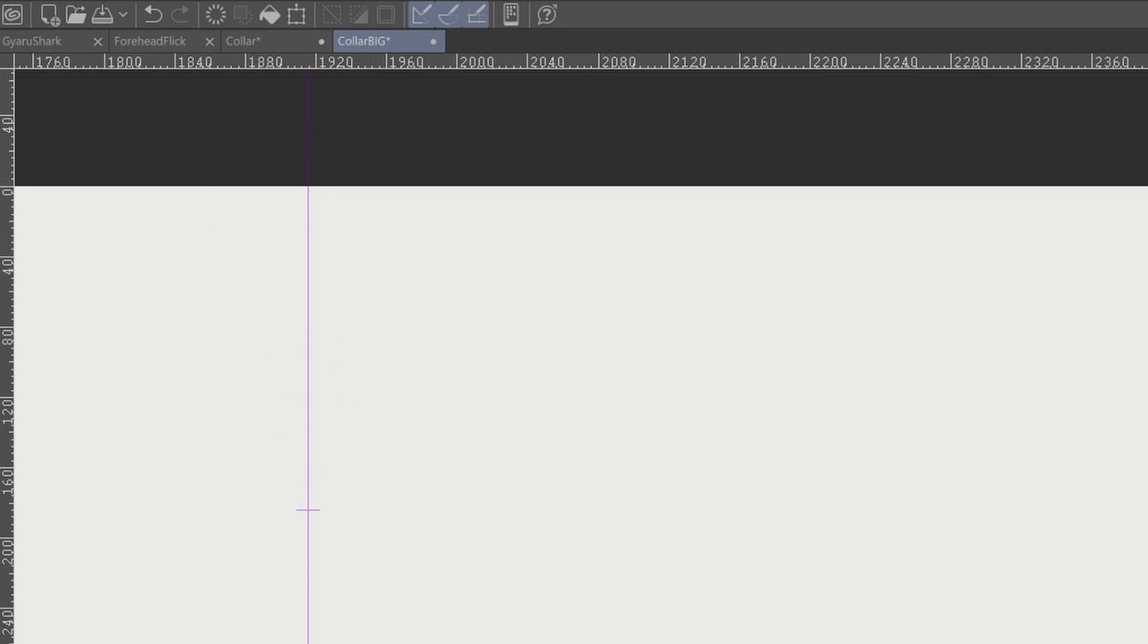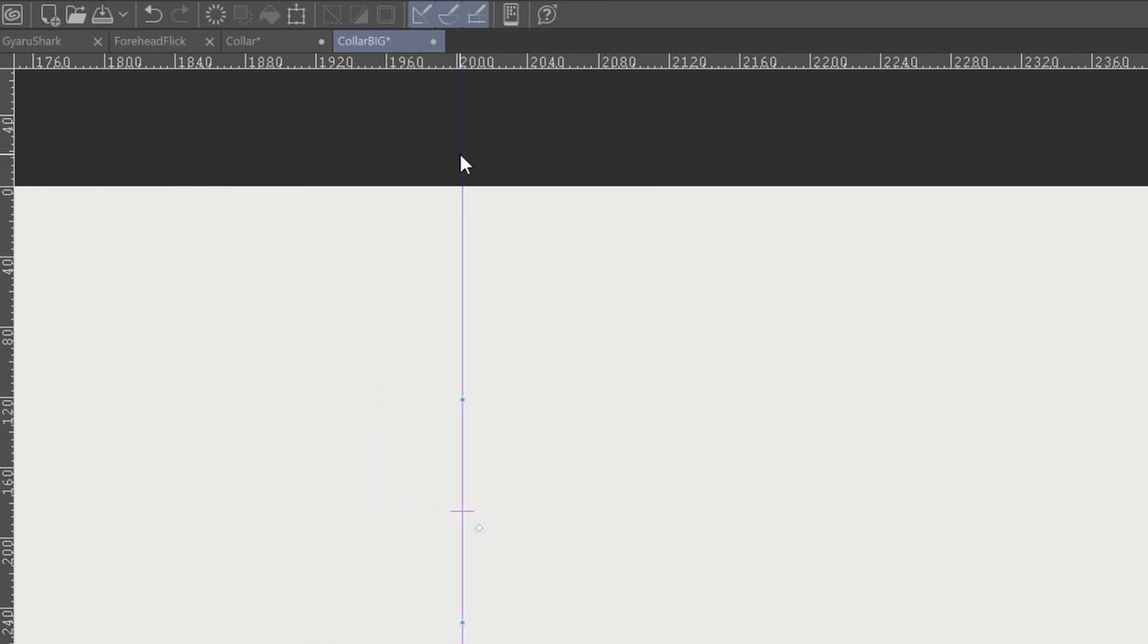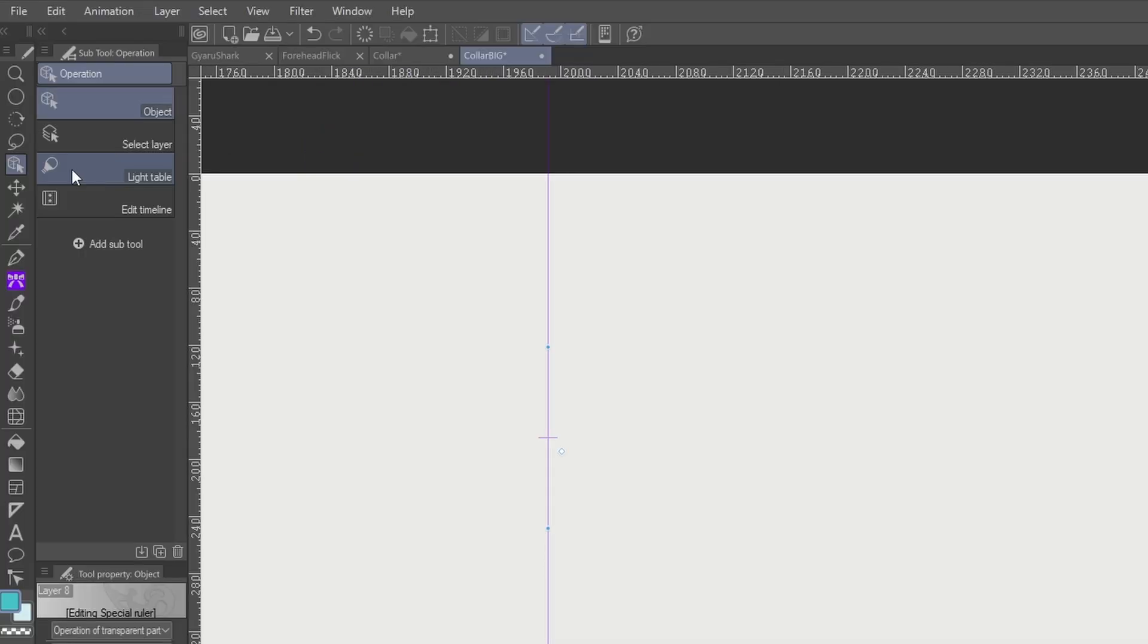And instead of just inching it along, like if I were to grab this and just inch it to 2000 and I might be off by a pixel or something...